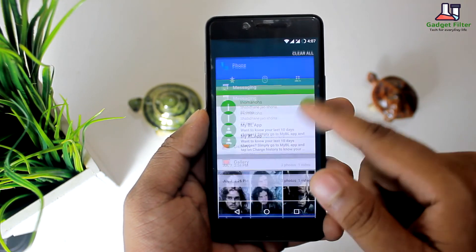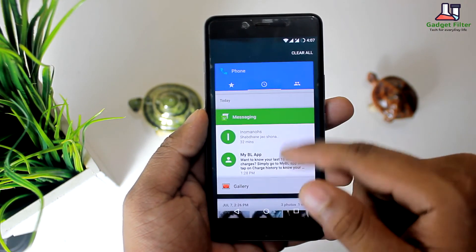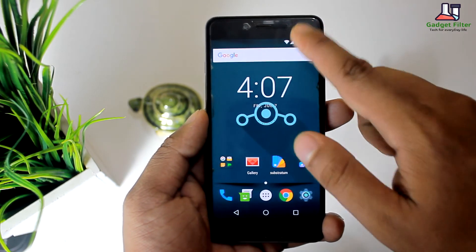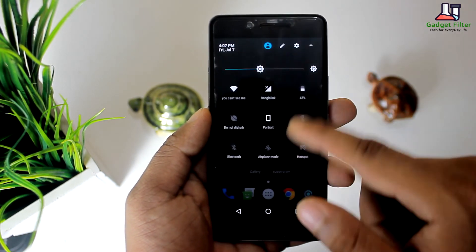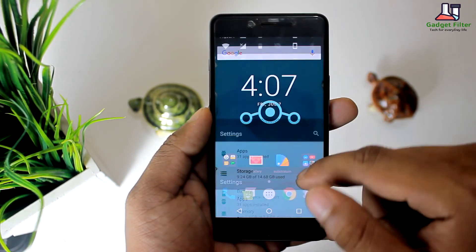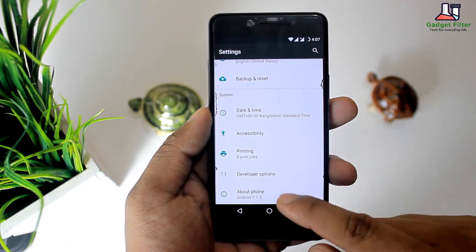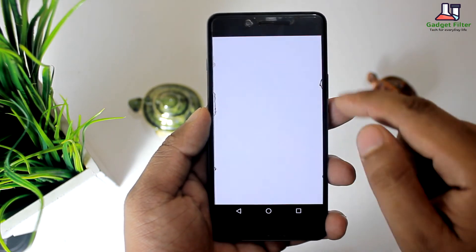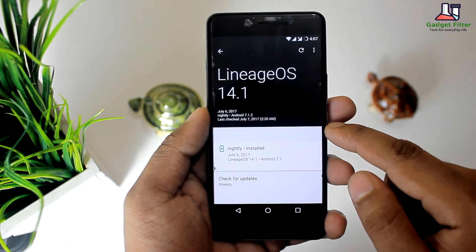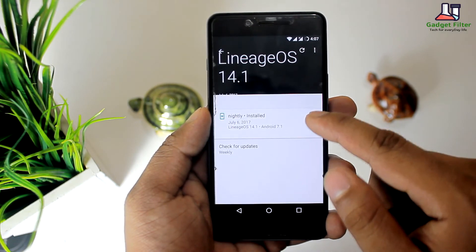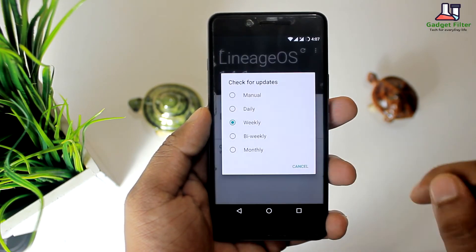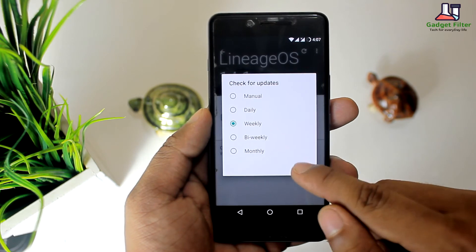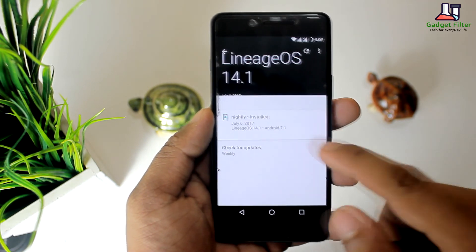Stable nightly builds of LineageOS are released every week. To update the operating system, open phone settings, scroll down and select the 'About Phone' option, then tap on the LineageOS updates option. If your device is running an older version of Android, I highly recommend downloading and flashing the Lineage Android Nougat ROM.